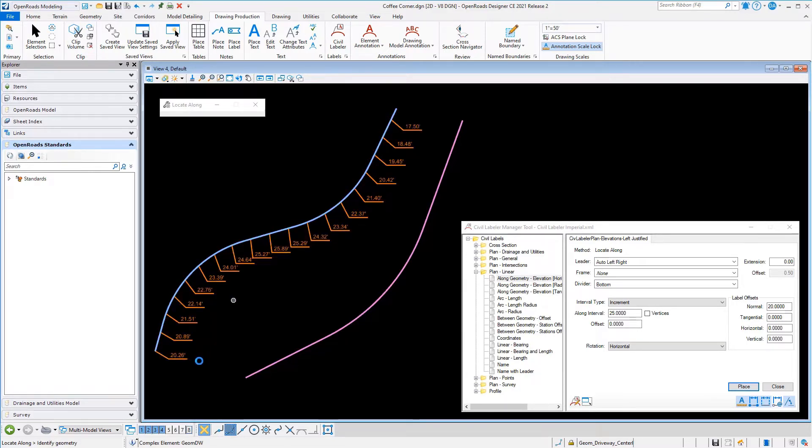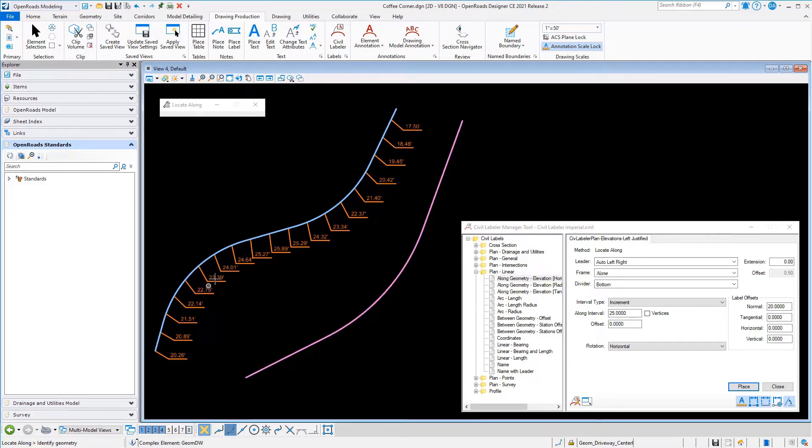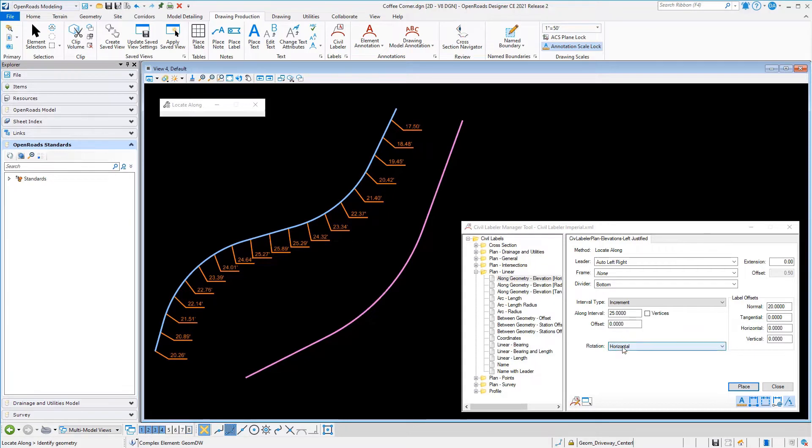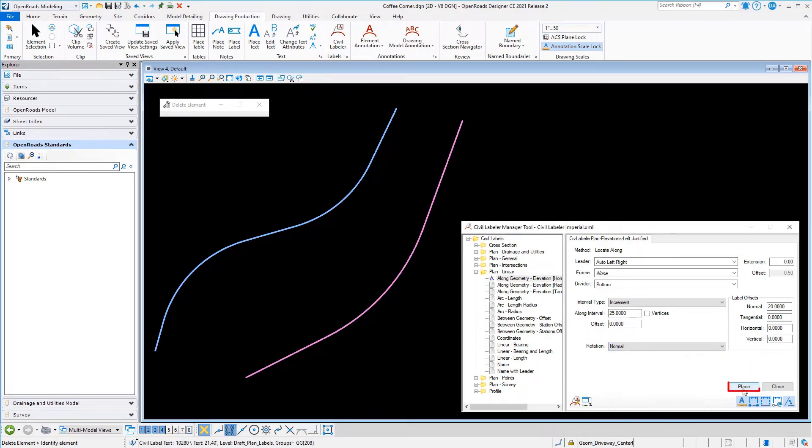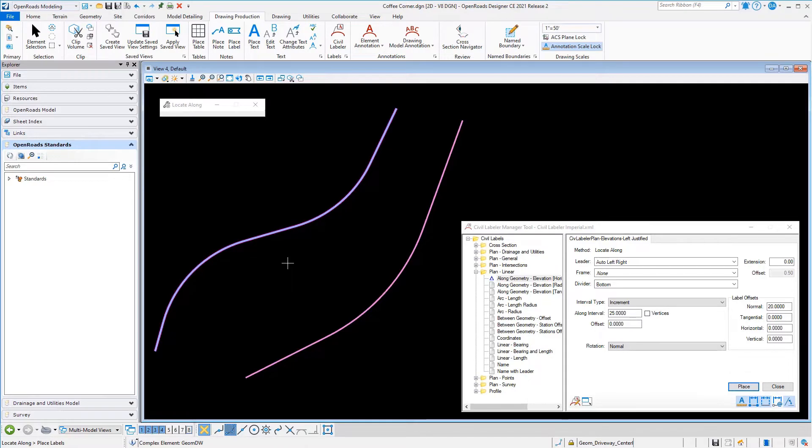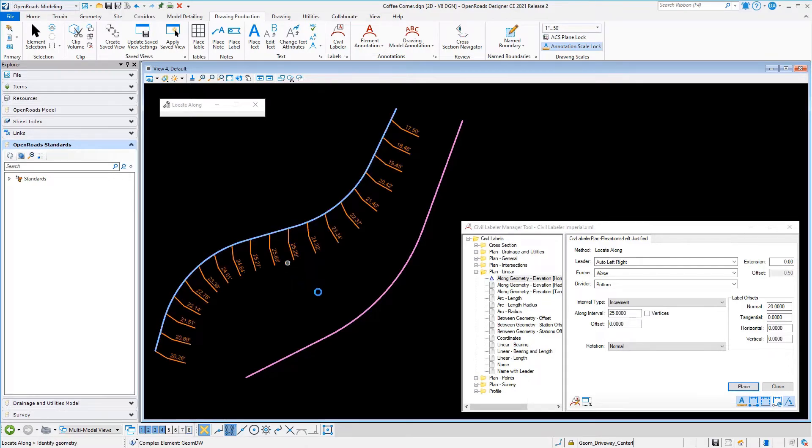We'll place that, pick the piece of geometry, accept it, and it's placed those labels. The text on these is horizontal because that's how we have our rotation currently set up. Maybe that's not what you wanted. You could come in and adjust, delete those out of there. I'm gonna replace those with a normal orientation or perpendicular orientation to the line.